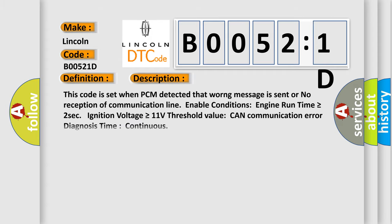This code is set when PCM detected that a worrying message is sent or no reception of communication line CAN. Enable conditions: engine run time is greater than or equal to 2 seconds, ignition voltage is greater than or equal to 11 volts threshold value, CAN communication error diagnosis time continuous.